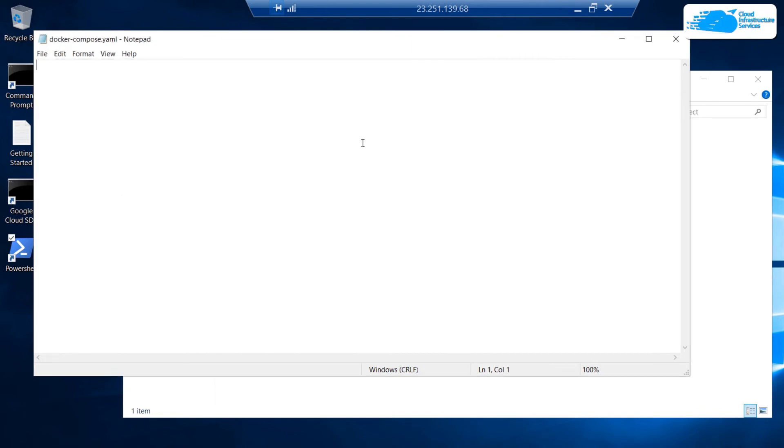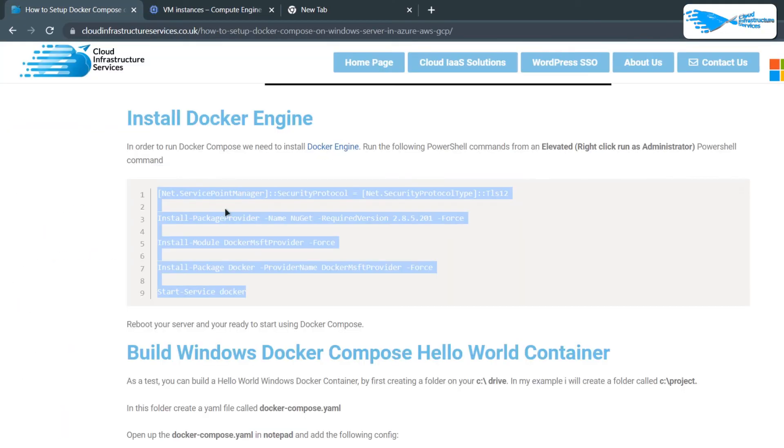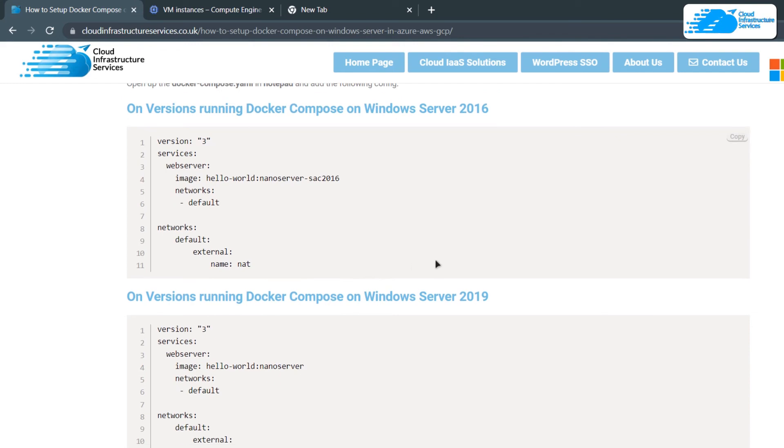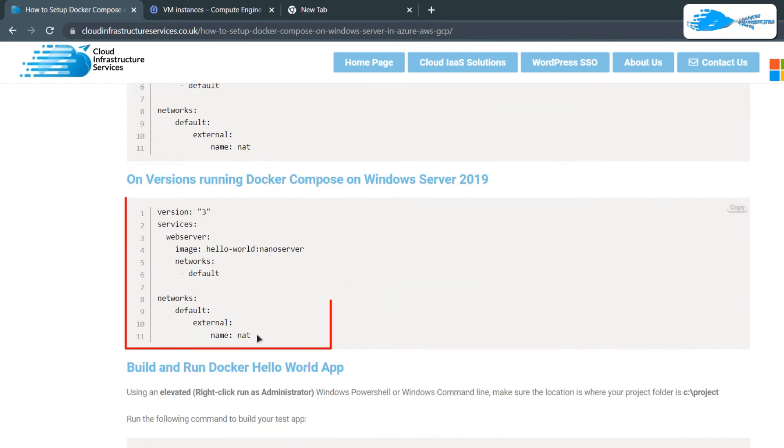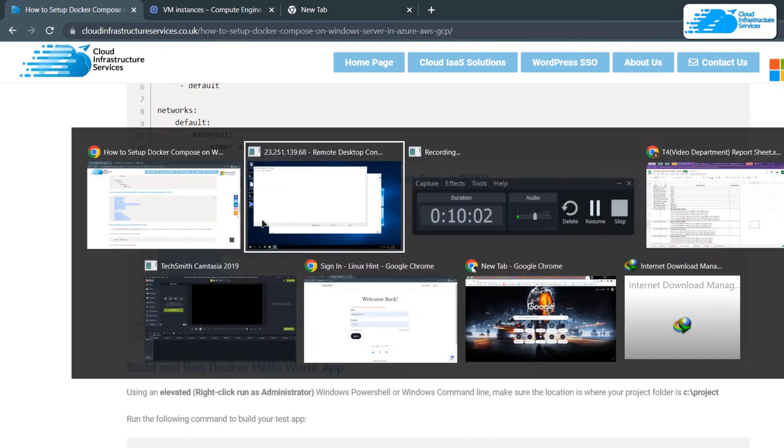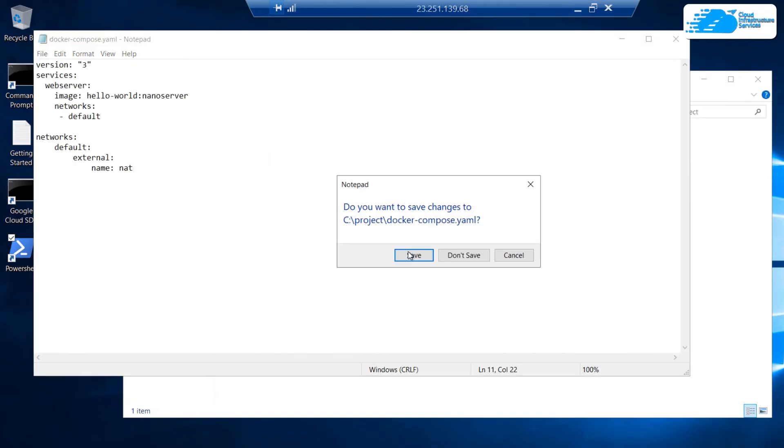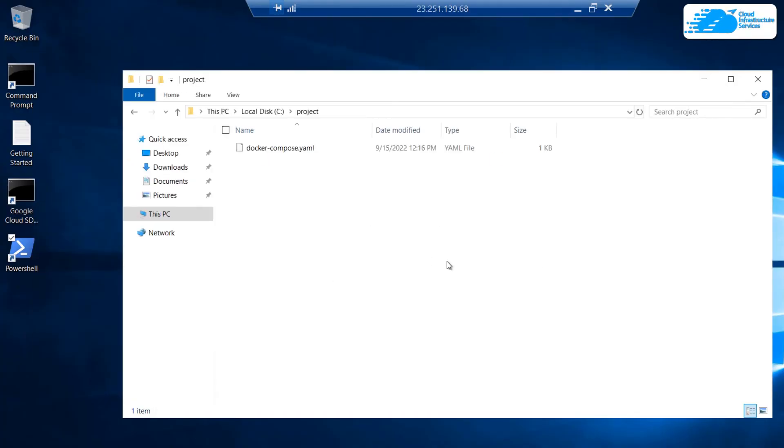Once that is done, we are going to add in some of the lines from the blog post to this yaml file. Head back to the blog post and come to this section and according to the version of Windows Server that you are running, copy the commands and paste them inside this yaml file and then close it and save it.